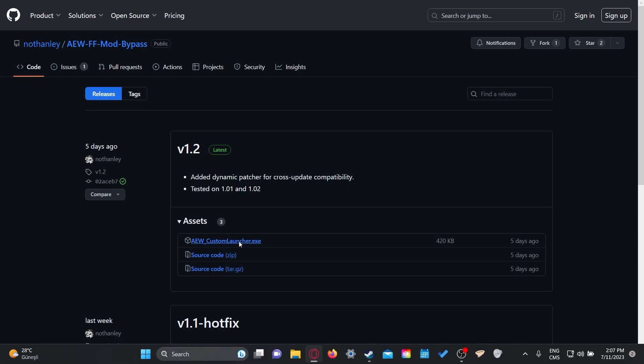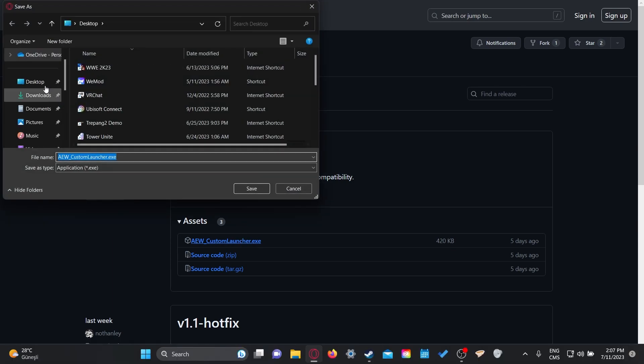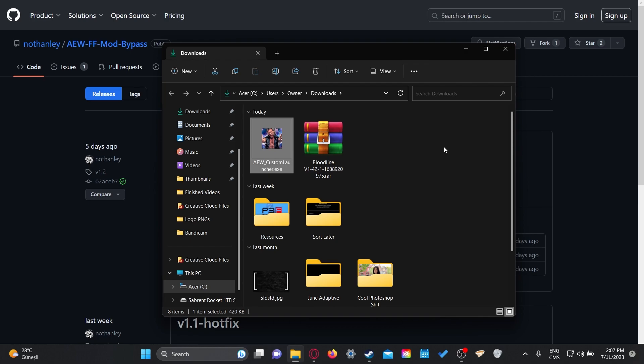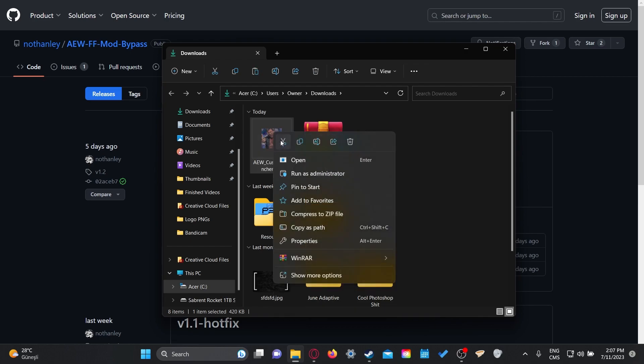All you gotta do is click on it and the download should start. I'll go ahead and save it in my downloads folder. And then what I would suggest is to just Ctrl+X — cut this file like this.